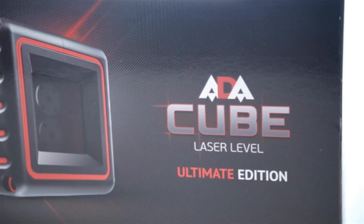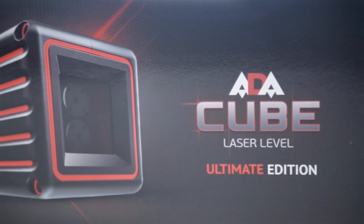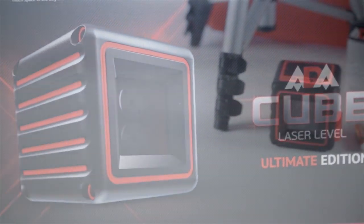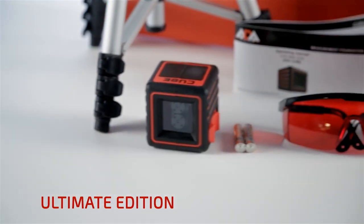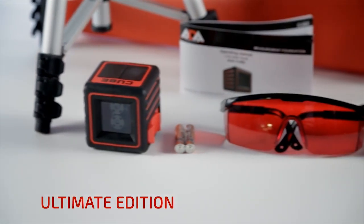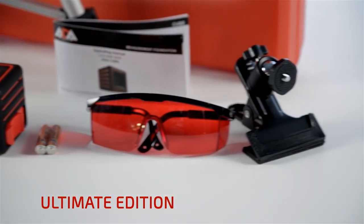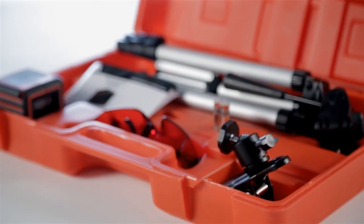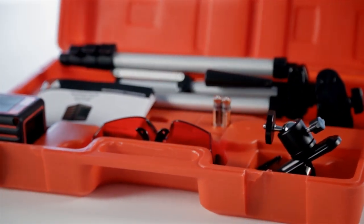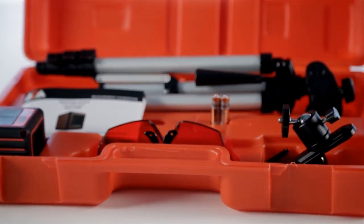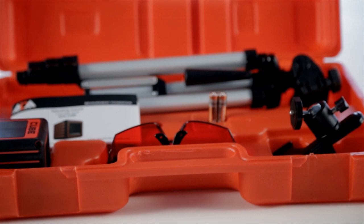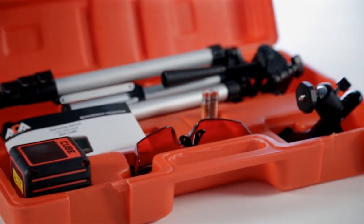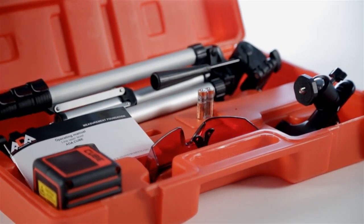The Ultimate Edition set includes everything necessary to make working with the ADA Cube Laser Level as straightforward as possible. An ADA Universal Clamp, an elevating tripod, and laser safety glasses. The entire set fits into a hard plastic case for easy storage and transportation.